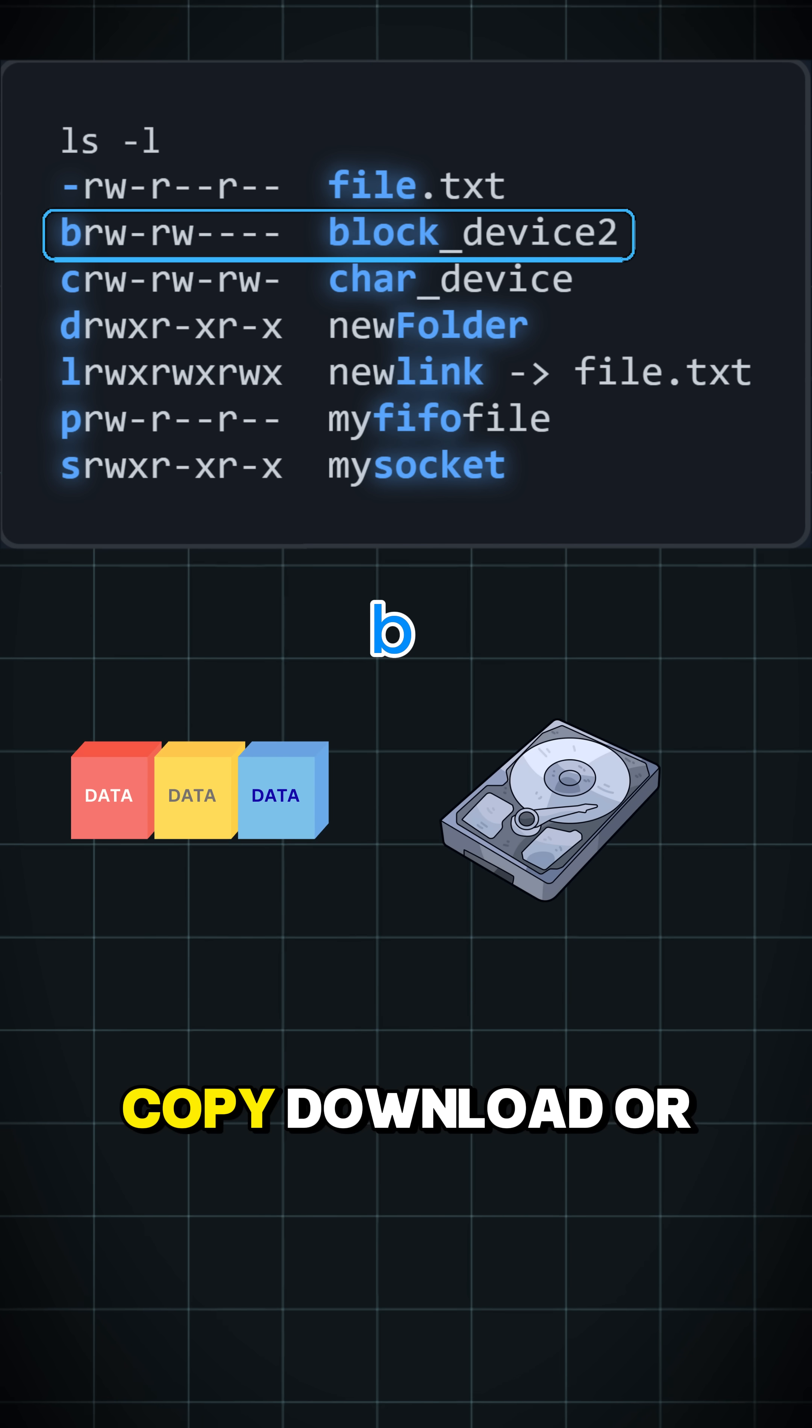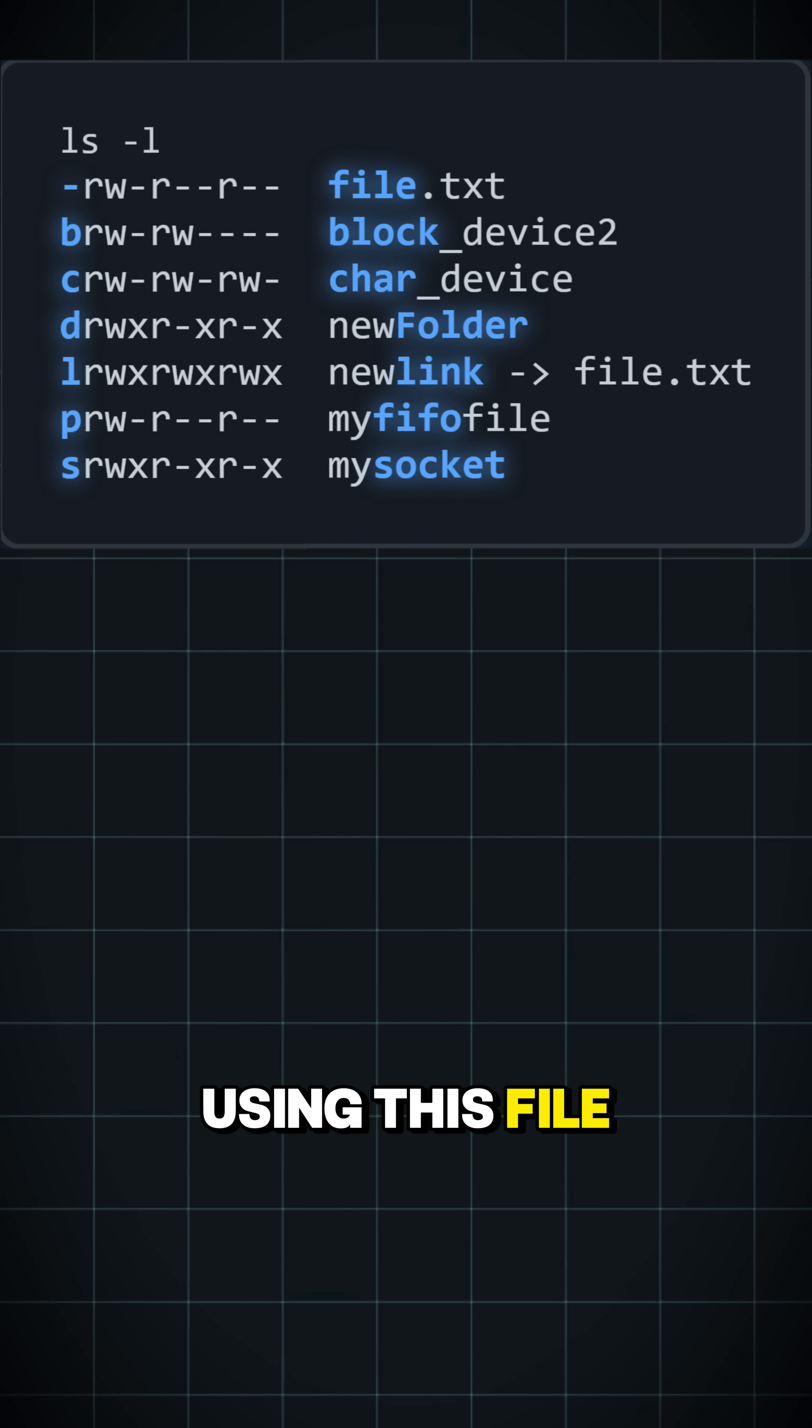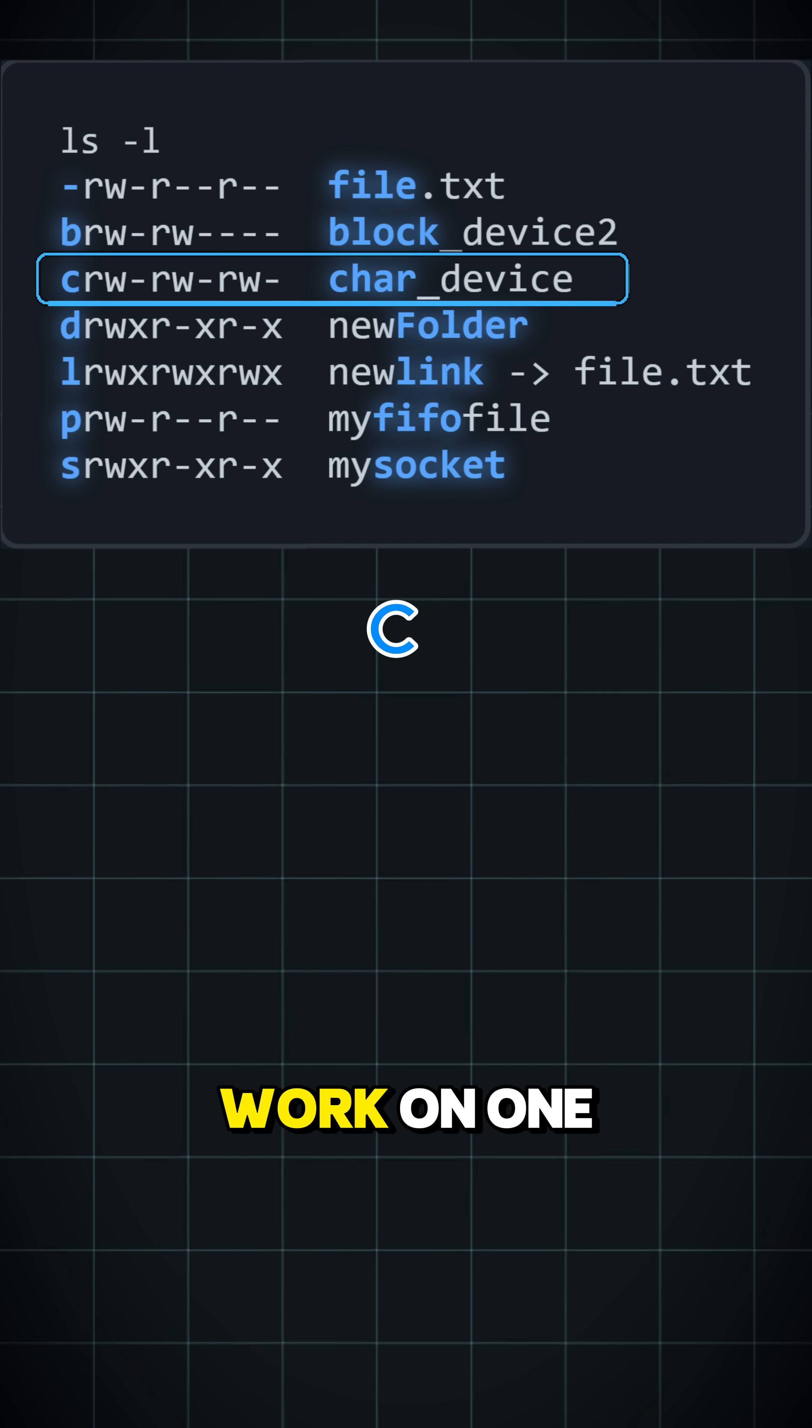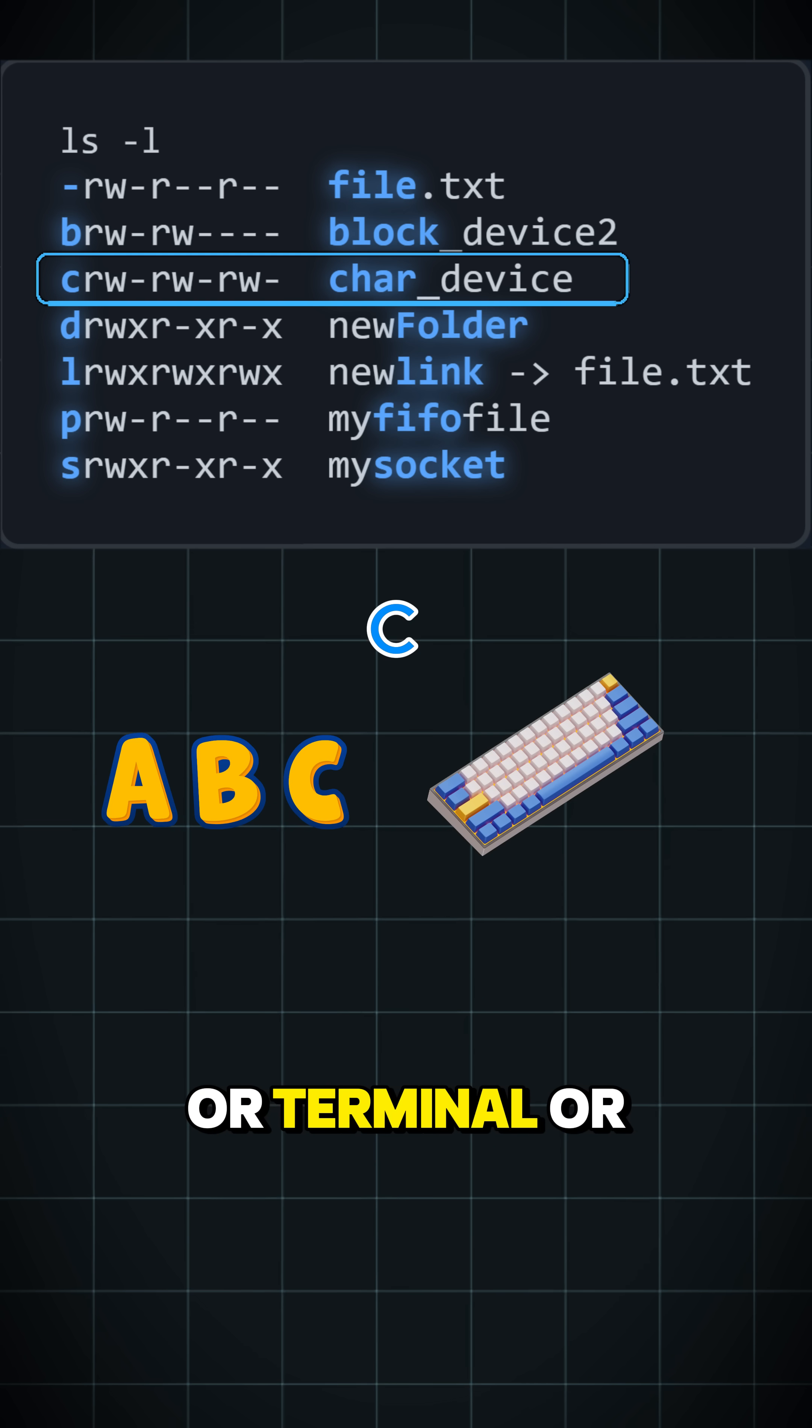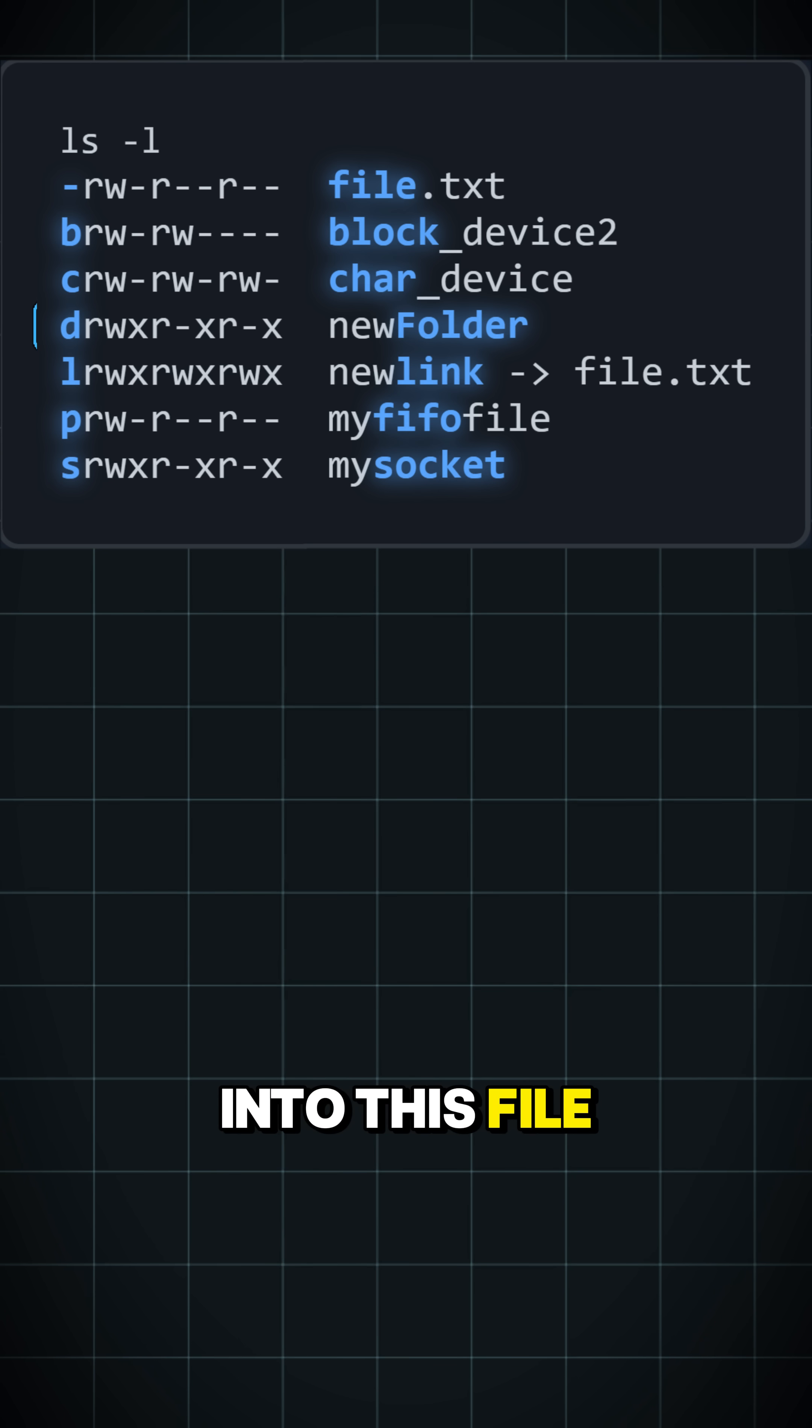So when you copy, download, or install something, it moves big blocks of data using this file. C represents character files, devices that work on one character at a time, like the keyboard, terminal, or serial port. When you type something on the keyboard, it directly goes into this file.